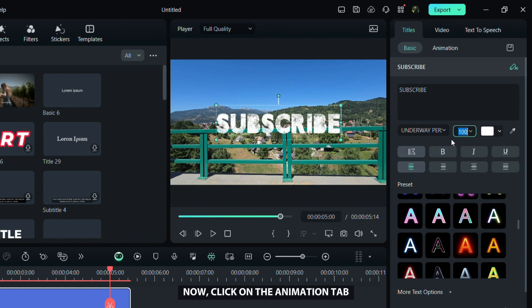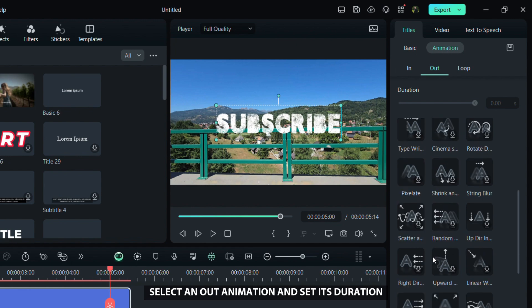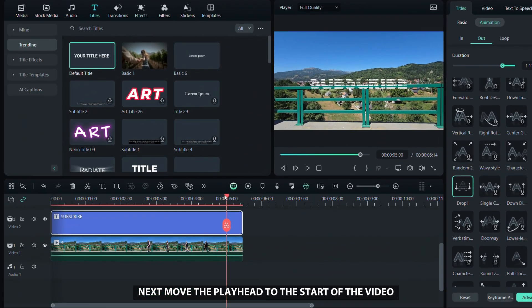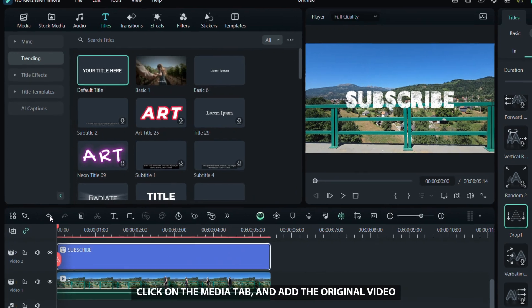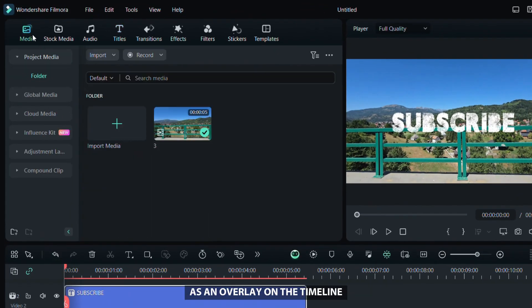Now click on the animation tab, select an auto animation, and set its duration. I chose the drop one animation. Next, move the playhead to the start of the video, click on the media tab, and add the original video as an overlay on the timeline.